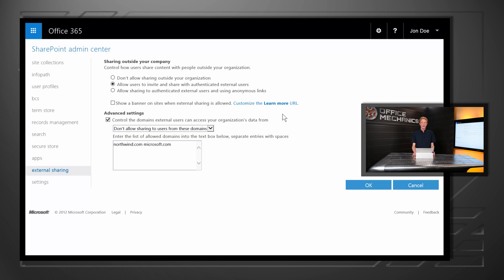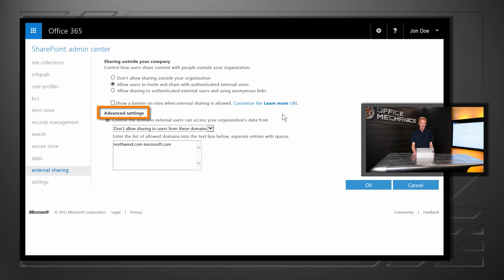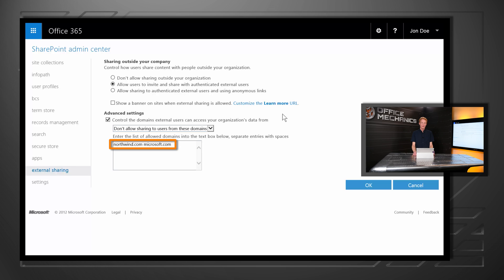To configure this feature, we'll go to the SharePoint Online Administration Console and switch to the external sharing tab. Here you can see we've added a new section — advanced settings — which lets us control which domains we can share with. In this particular case, we've said you're allowed to share with any domain except the two listed here. If you prefer, you can default to sharing with no domains and add in the specific ones that you want to allow.